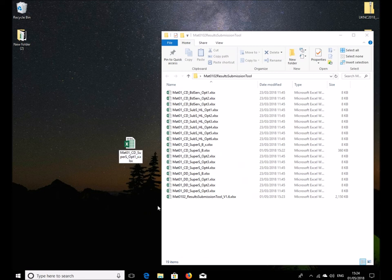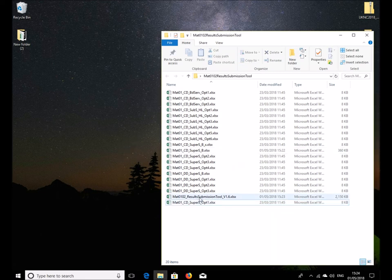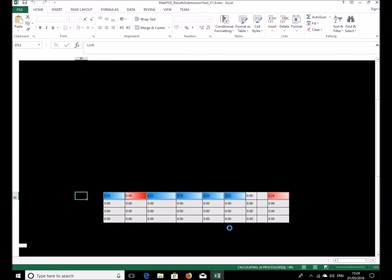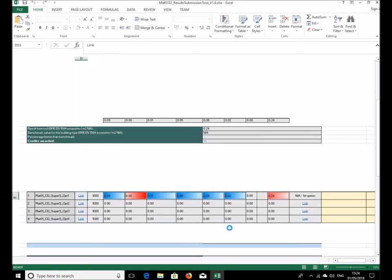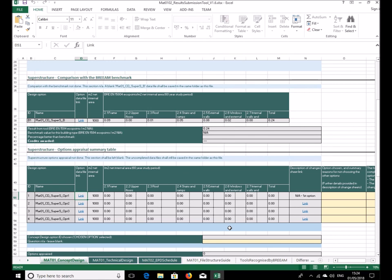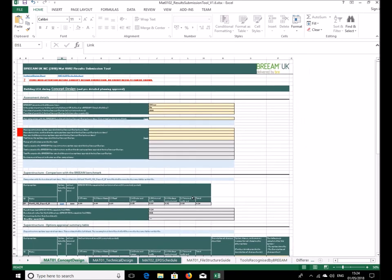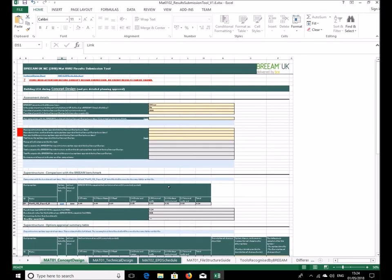When we open this we should find that it's now the benchmarking part that's working and picking up the results. There we are, so that's gone now because we've changed it to this one, 0.24. So that's an introduction to the BREEAM Simplified Building LCA tool and how to get the results in there to come through into the Map 1 submission tool.